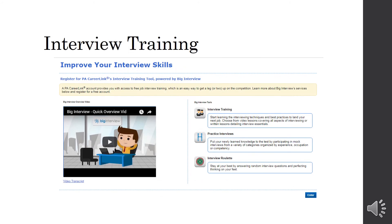Interview Training. So, if you need to brush up on your interviewing skills, this is a very good resource. It uses a video called The Big Interview. And you can also do practice interviews with frequently asked questions in interviews and then random interview questions. So, that helps you learn how to think on your feet in an interview.